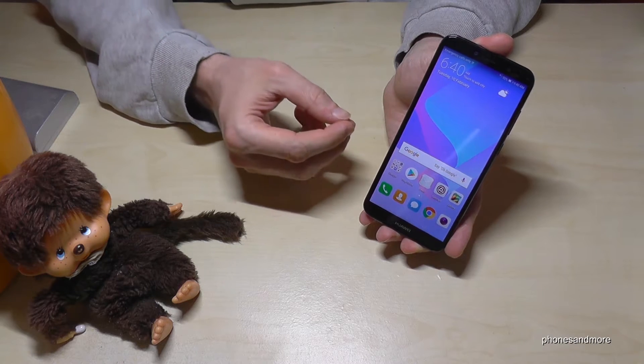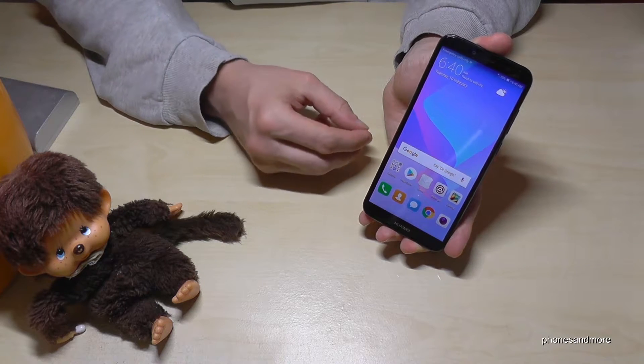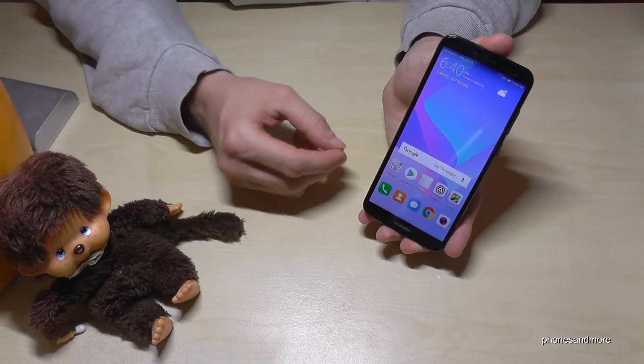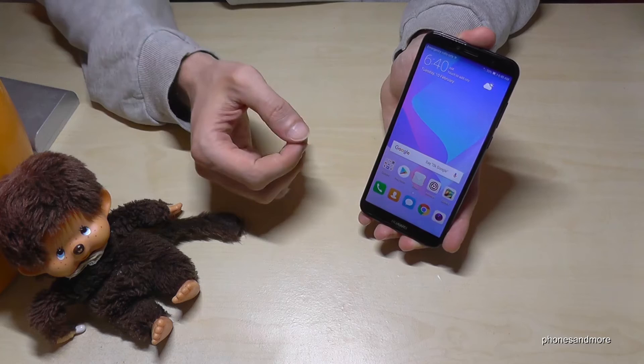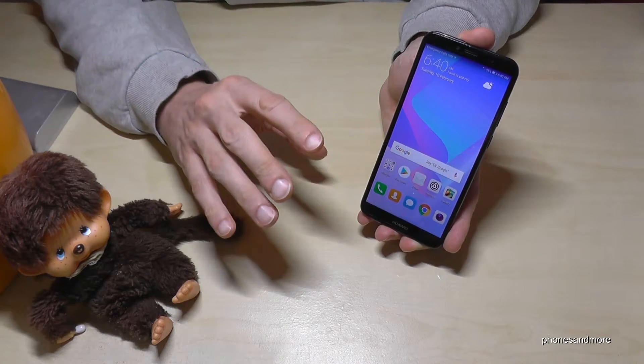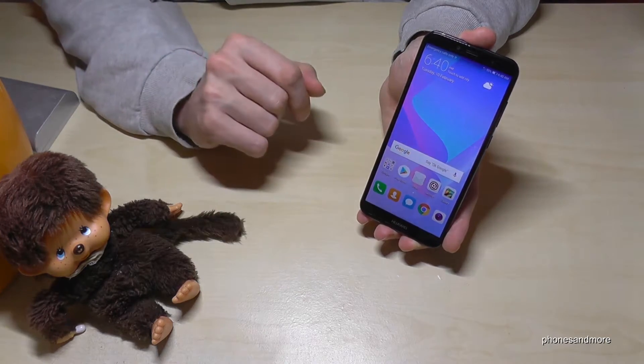The Simple Mode is something normally for the elderly or for people who never used a smartphone before, because you have big buttons and so on.